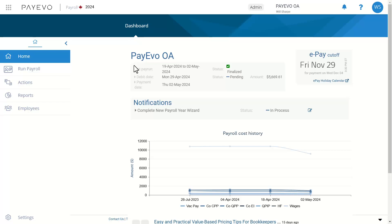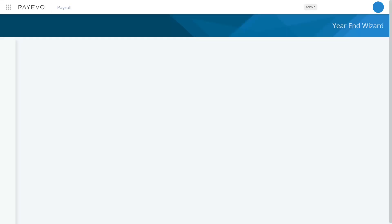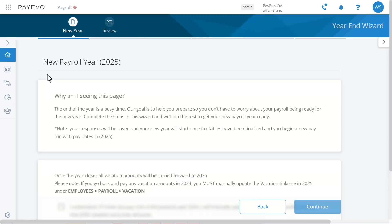You can complete the wizard any time. Just click this icon on your dashboard or start a pay run with a payment date in 2025. And don't worry about doing this too early — we'll store your answers until you close the year.